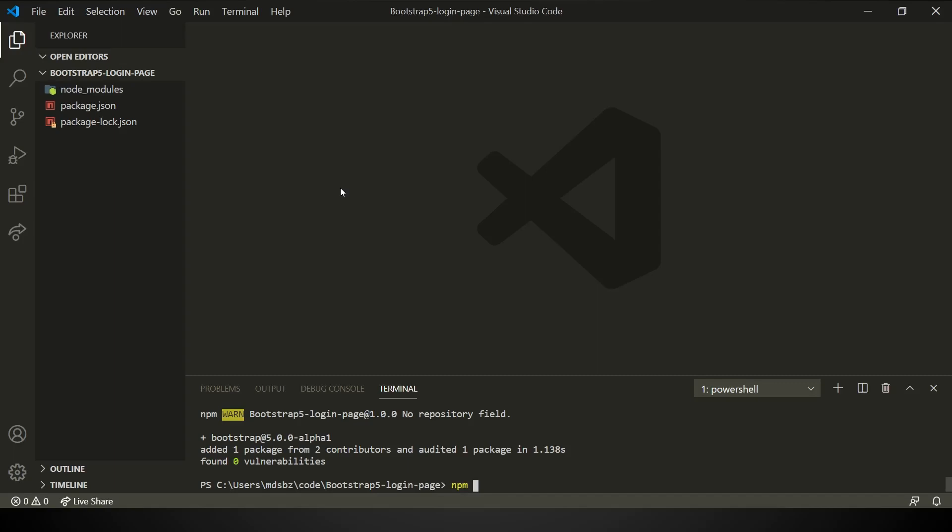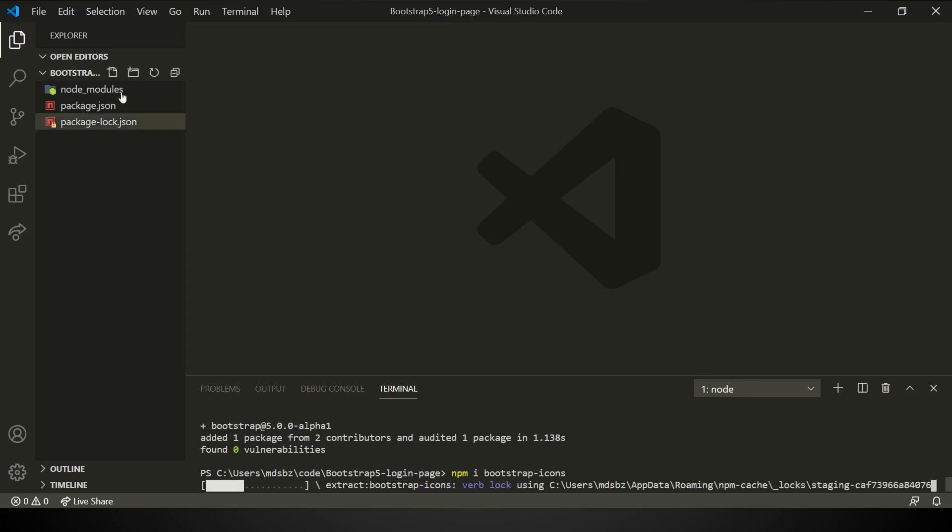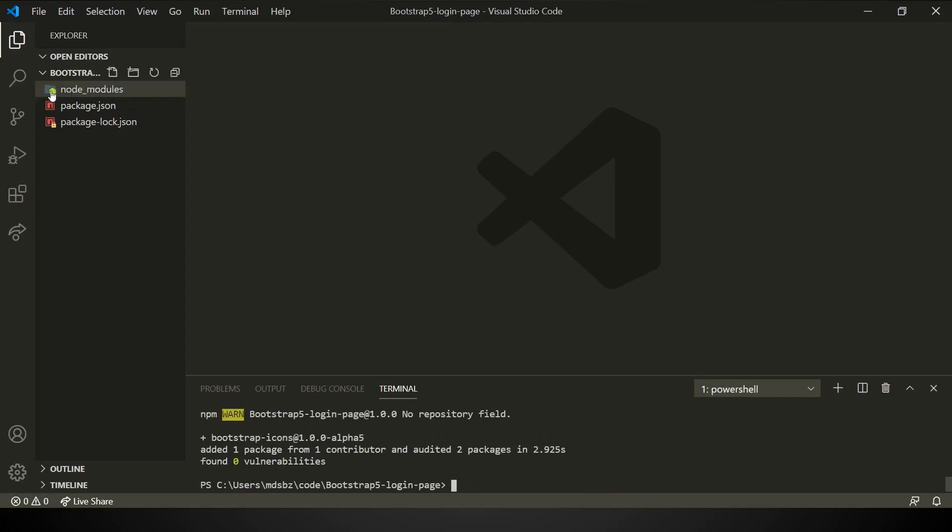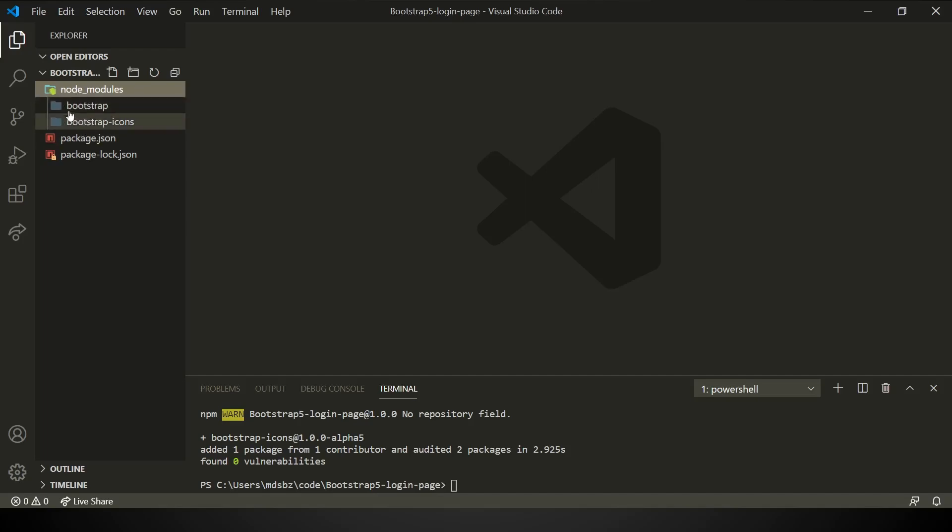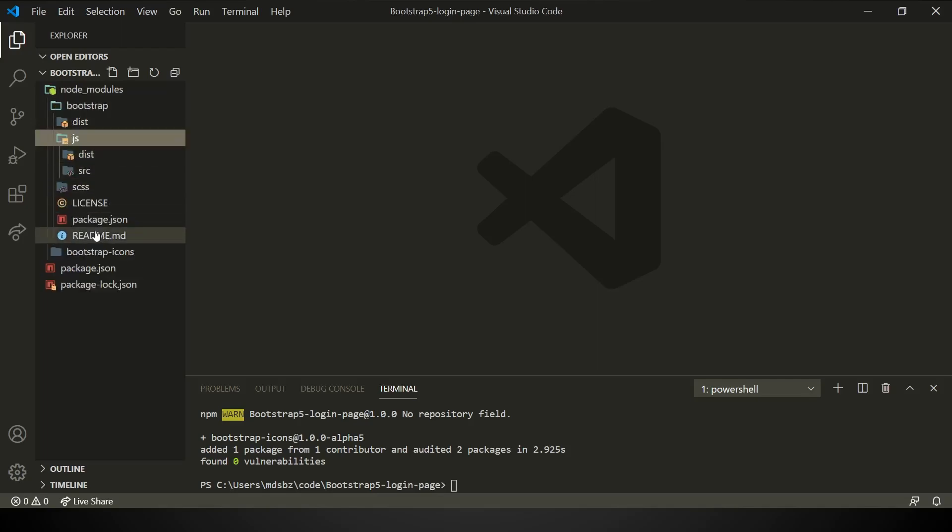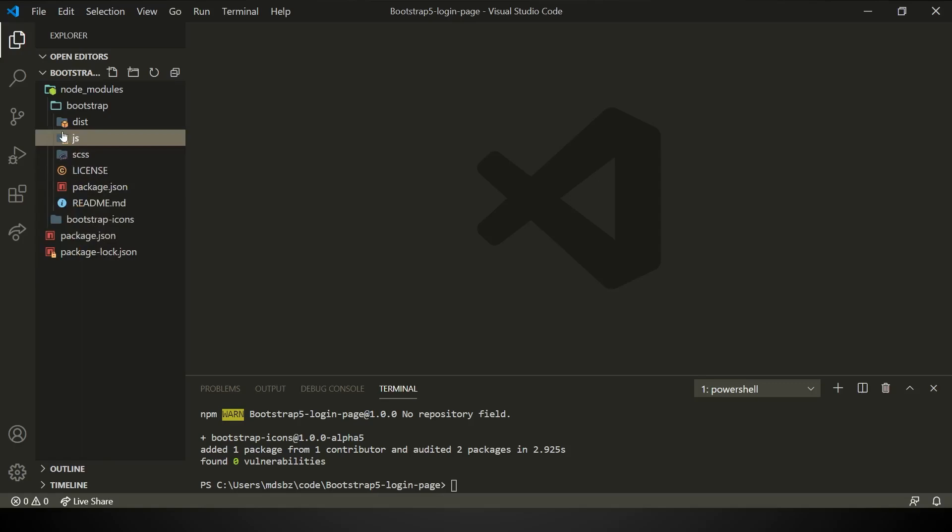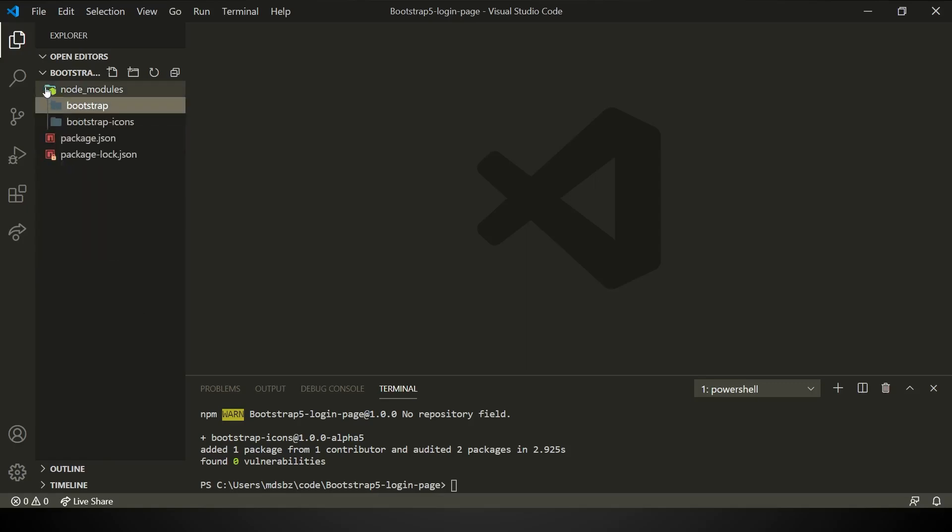With those icons, as I was saying, it has improved icons and design. It is downloading. As you can see in the Bootstrap node module, there are two files: one is Bootstrap, one is Bootstrap icons. In the JS folder, you will have all those files.